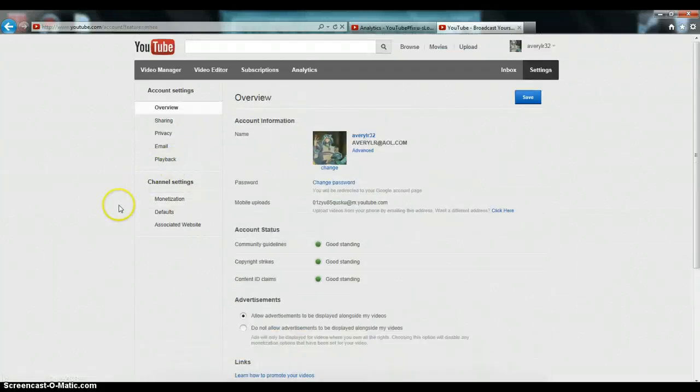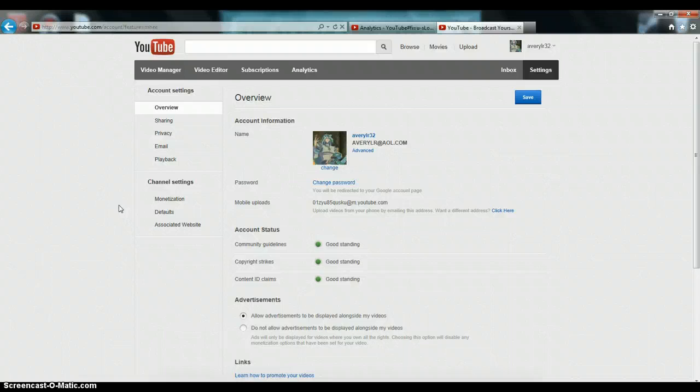So what you do is, once again, if you just want to pause the video here and go to this part of your screen on your YouTube account, if you have a YouTube account, then go ahead and do that.